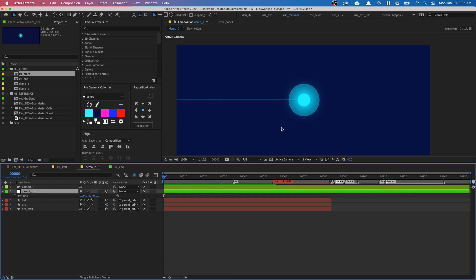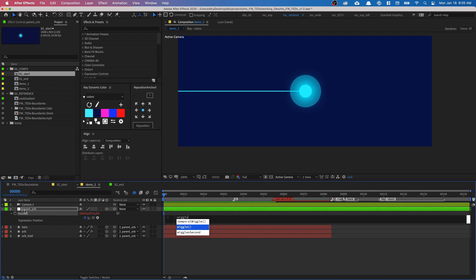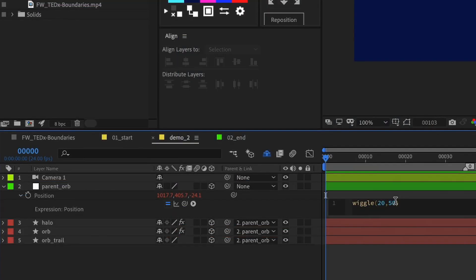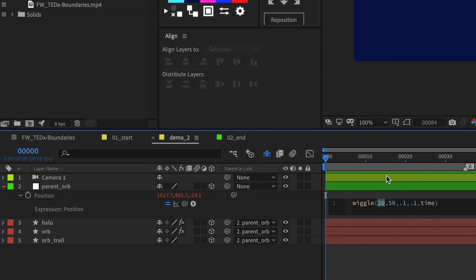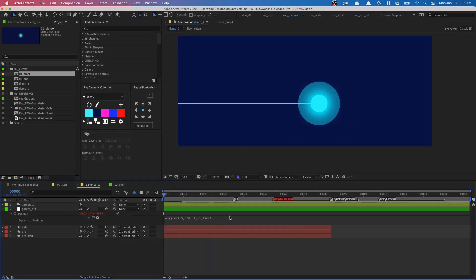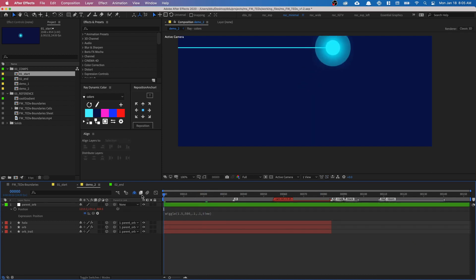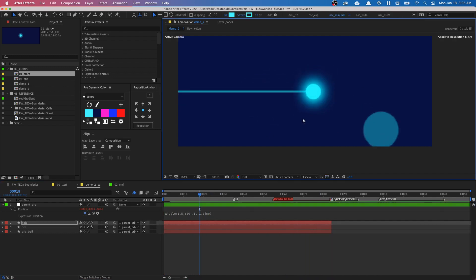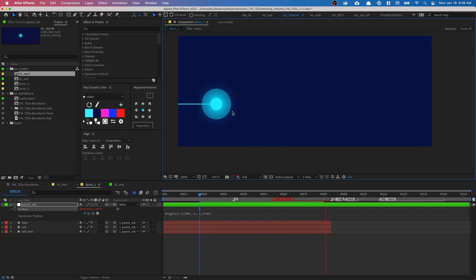We're going to use an expression — the same technique from my wave warp flying orb tutorial. Open up the position property. Instead of animating a keyframe, we're going to use a wiggle function. Option-click on the stopwatch. Usually we use wiggle(20, 50), but using just those two values makes it very jittery. So add two more values: comma 0.1, 0.1, and then time. I'll change the values to 1.5 and 500. Now we get randomized movement with no keyframes at all. I can easily reposition the orb and it still wiggles along that area.